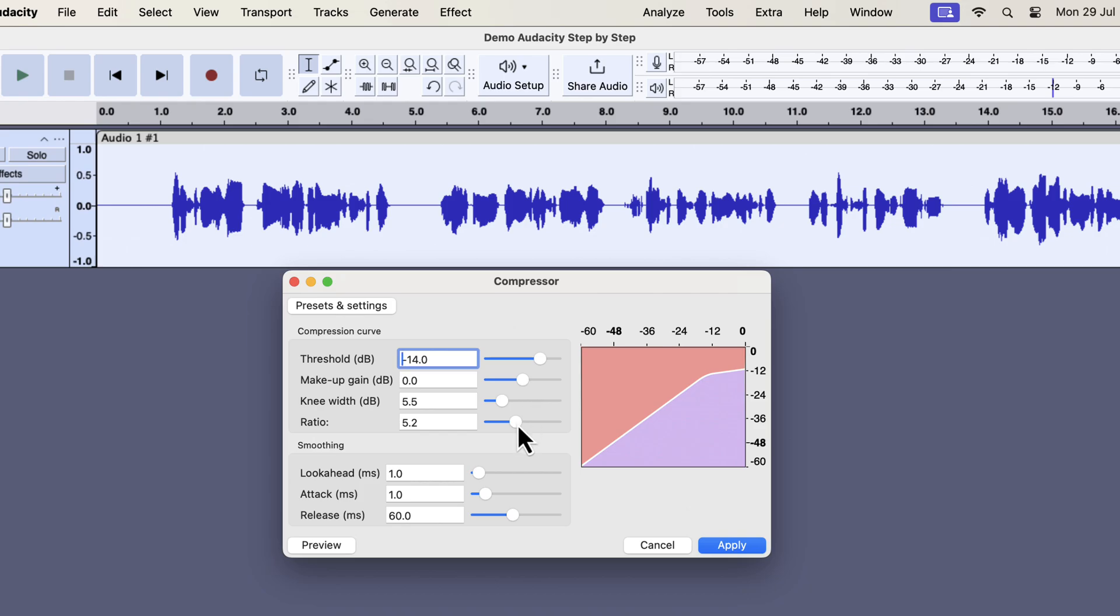I would recommend decreasing the ratio a bit. If you need a little amount of compression, you can set the ratio below 3. I want a moderate amount of compression and I will set the ratio around 4.